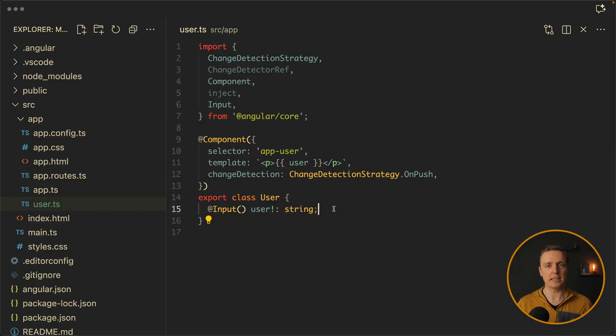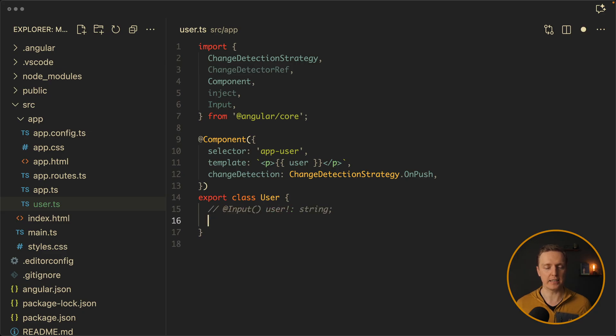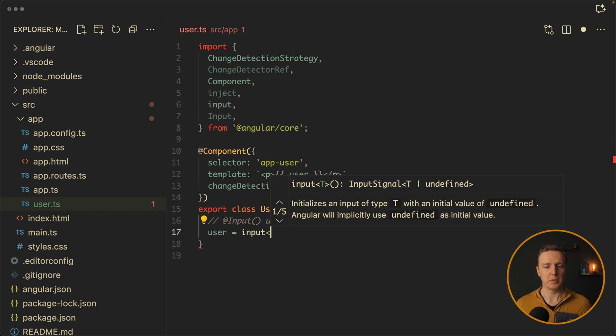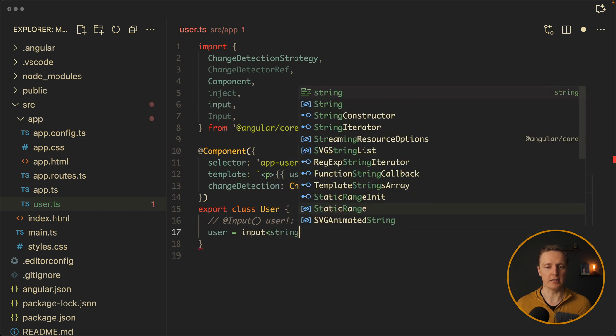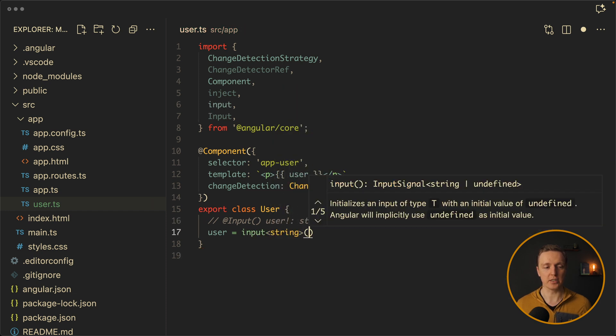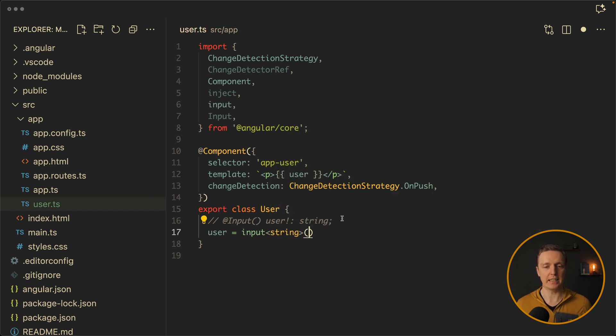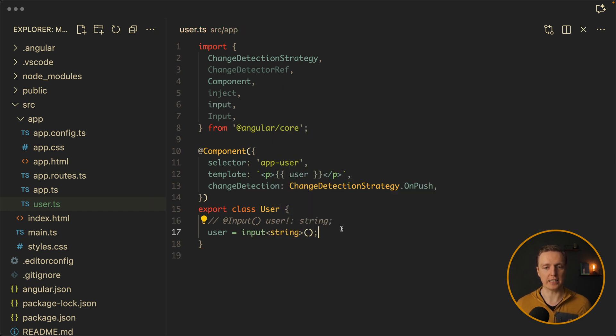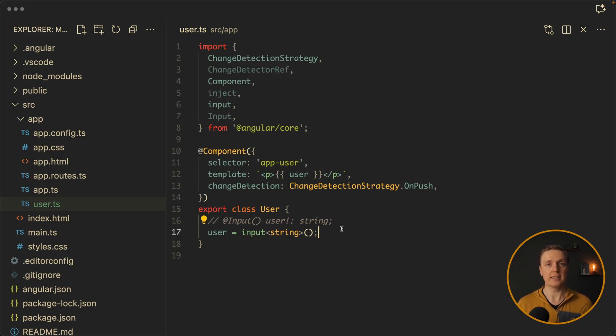But now inside Angular signals we have a different way to create our inputs. Instead of this input we're writing it like this: user equals input and we're passing here our data type which is a string and then round brackets. And most middle developers think that this is simply another notation, nothing else is changed.